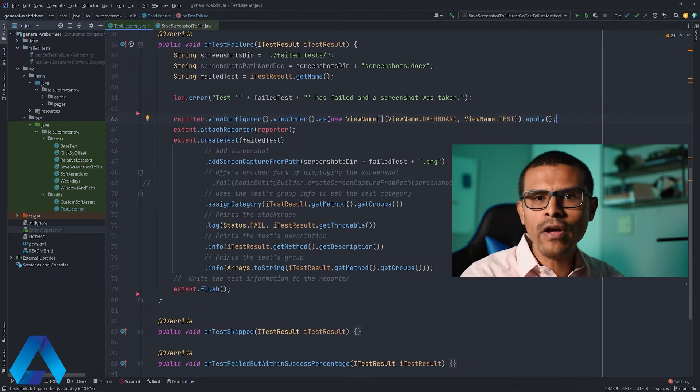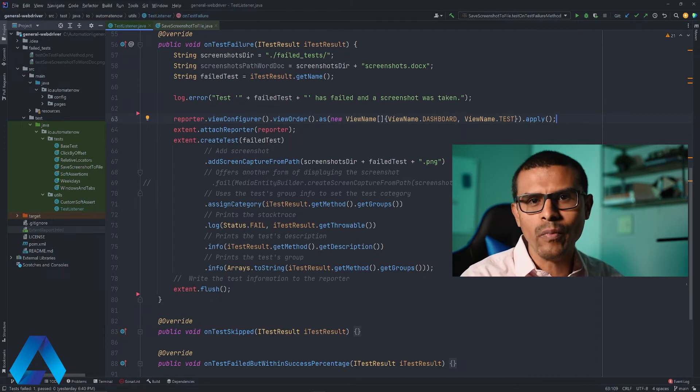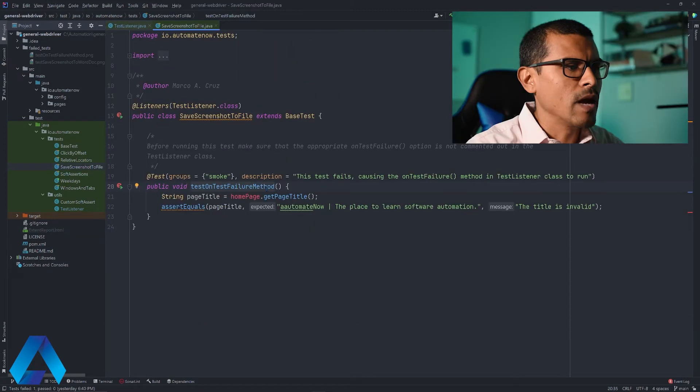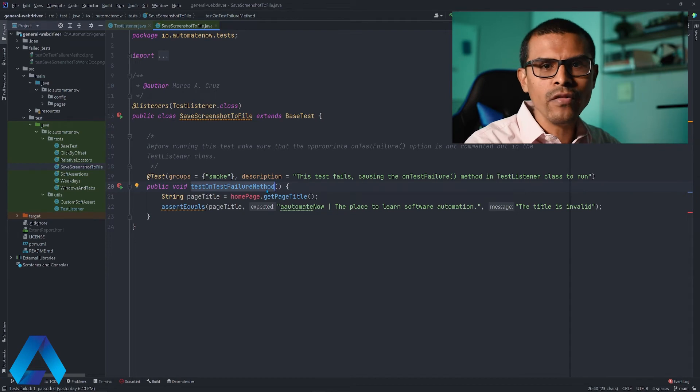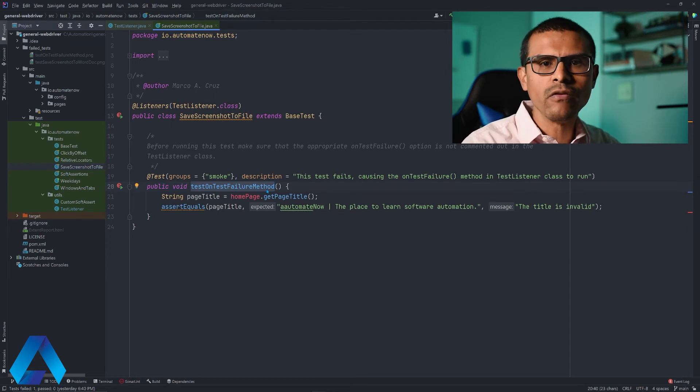Now that that is done, let me go ahead and run some tests so that we can see the new report. I'm going to be running this test right here, knowing that it is going to fail. This way we can see the report being generated.